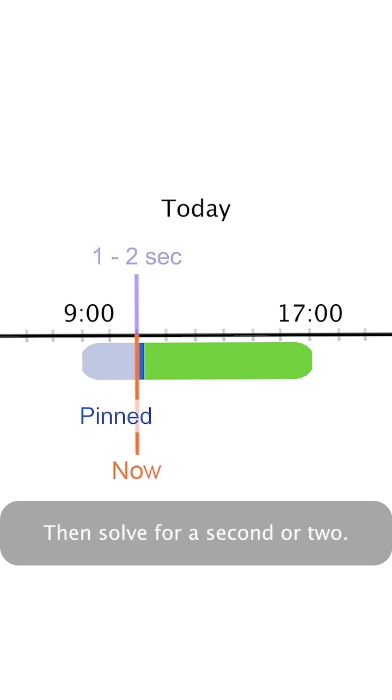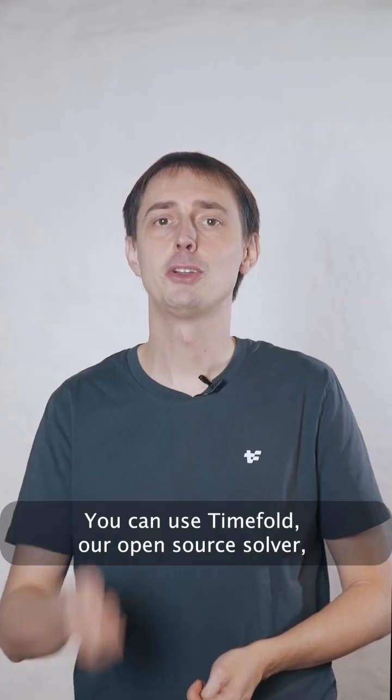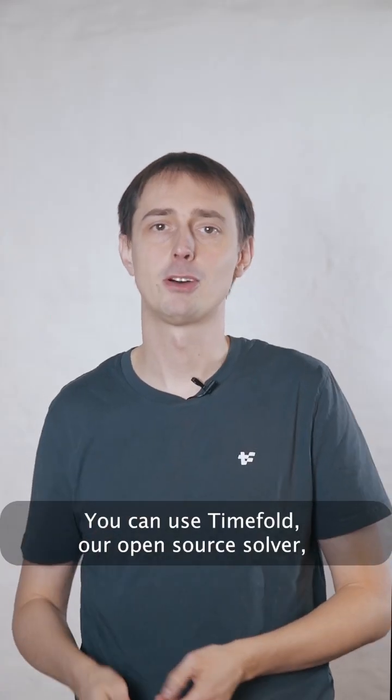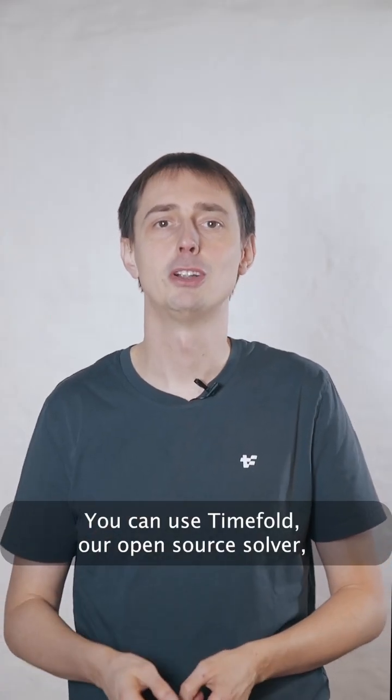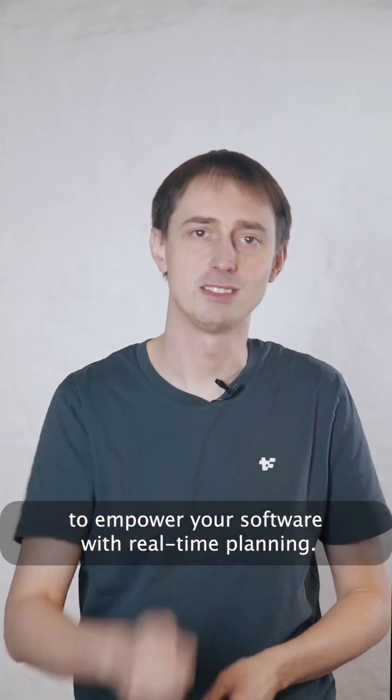Then solve for a second or two. Problem solved. You can use Timefold, our open source solver, to empower your software with real time planning.